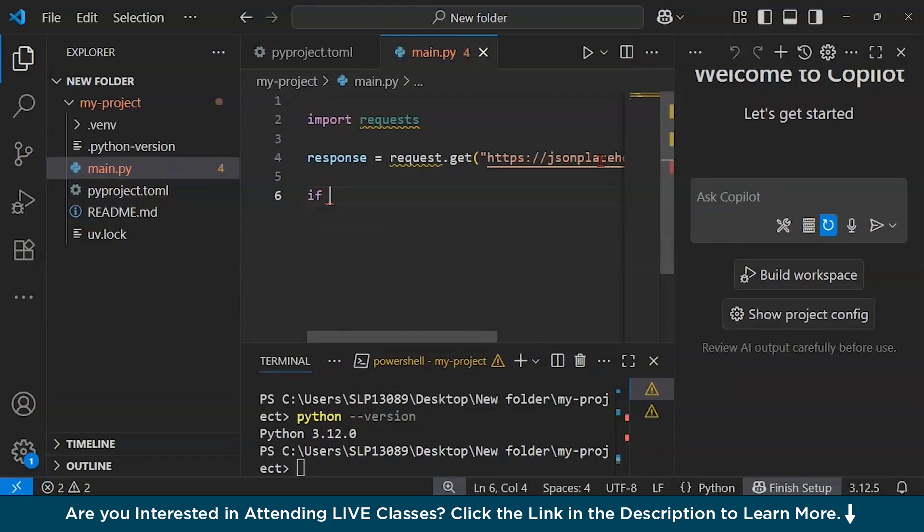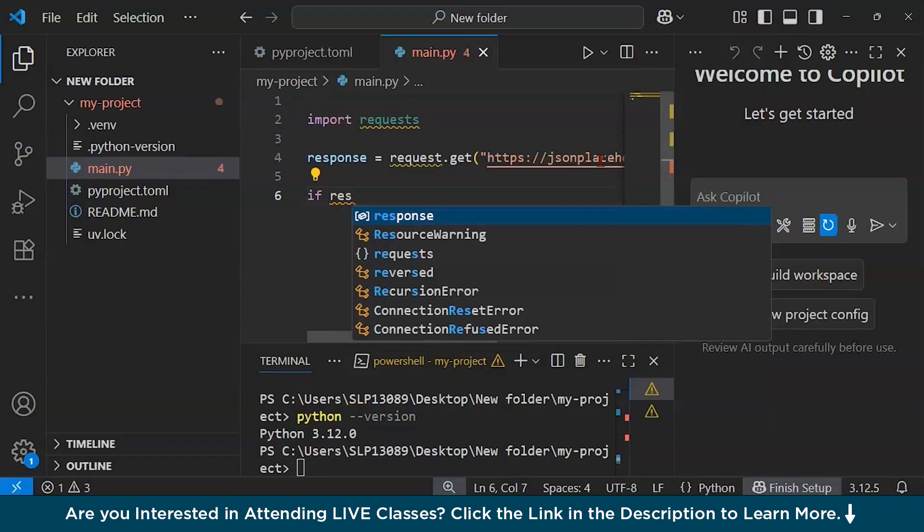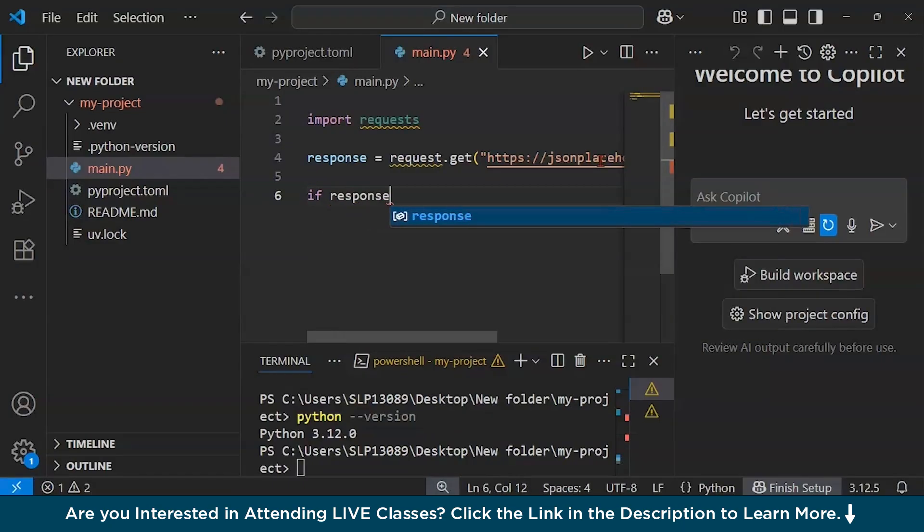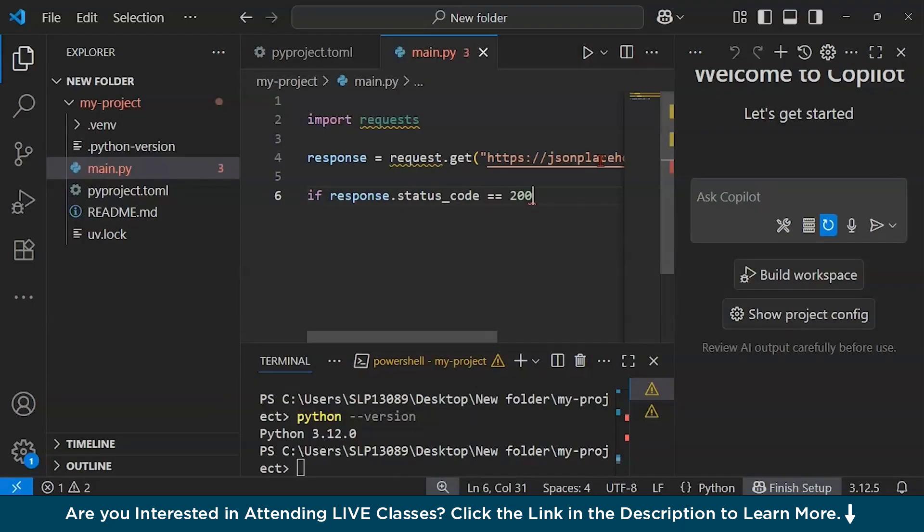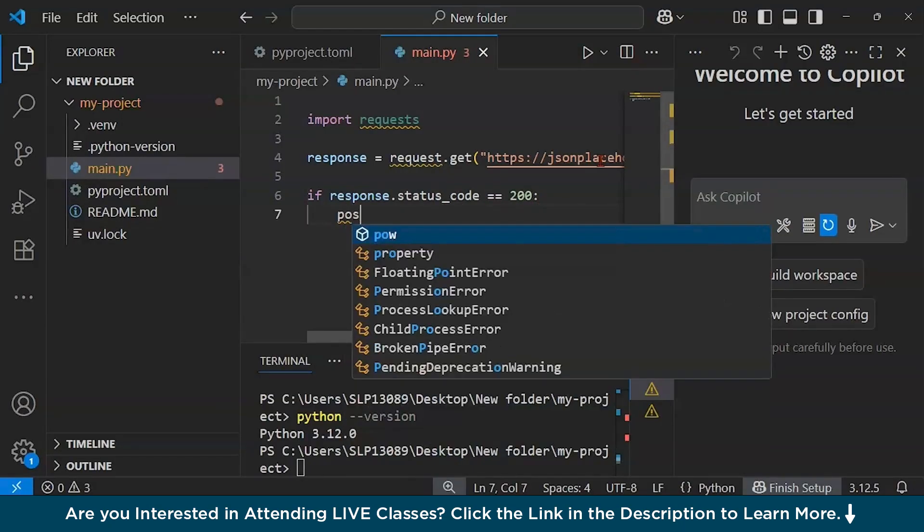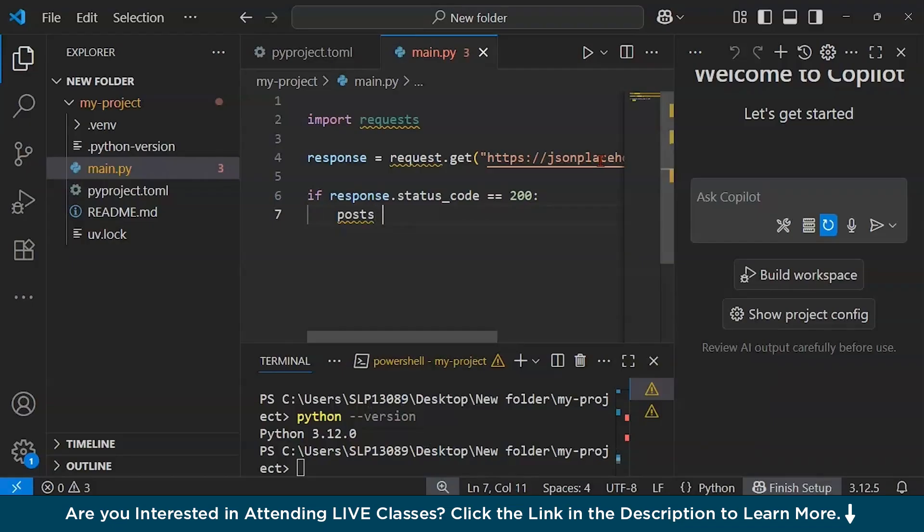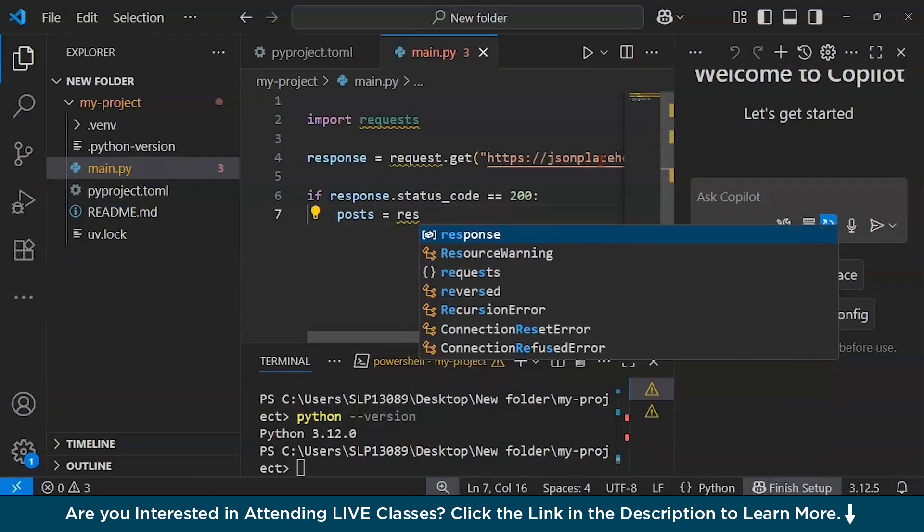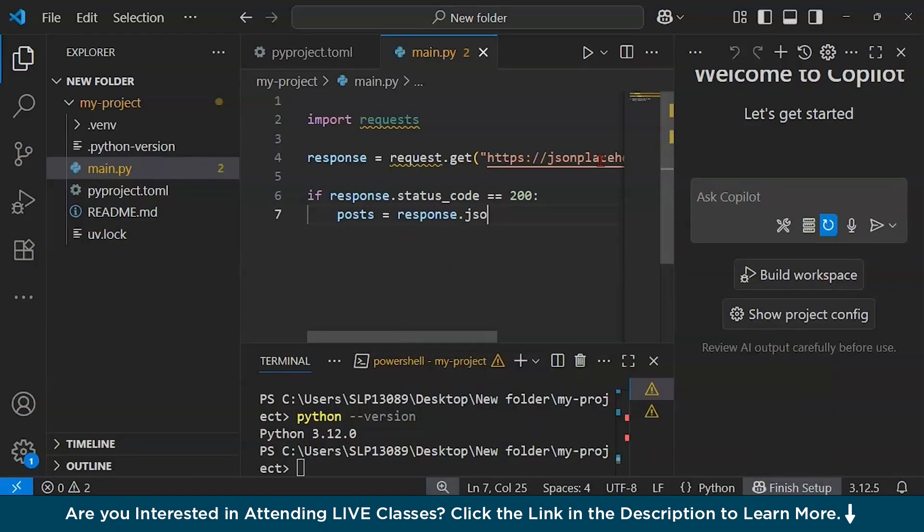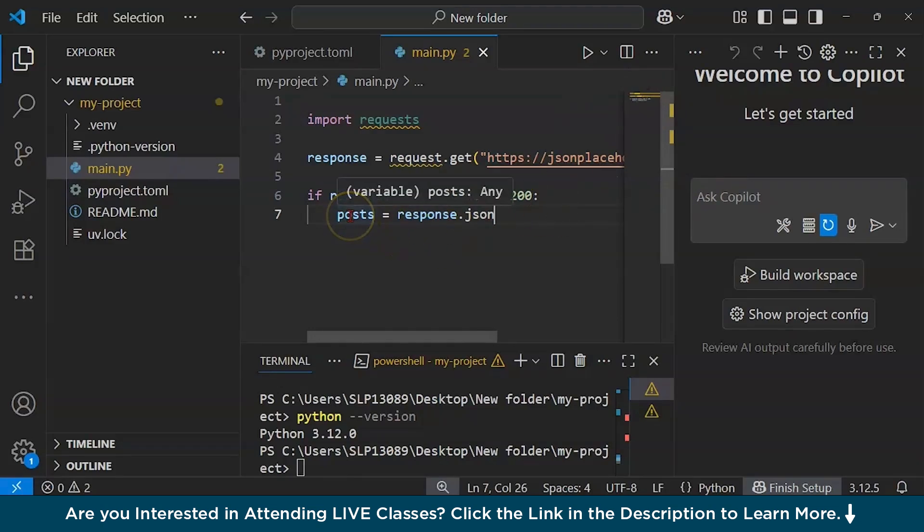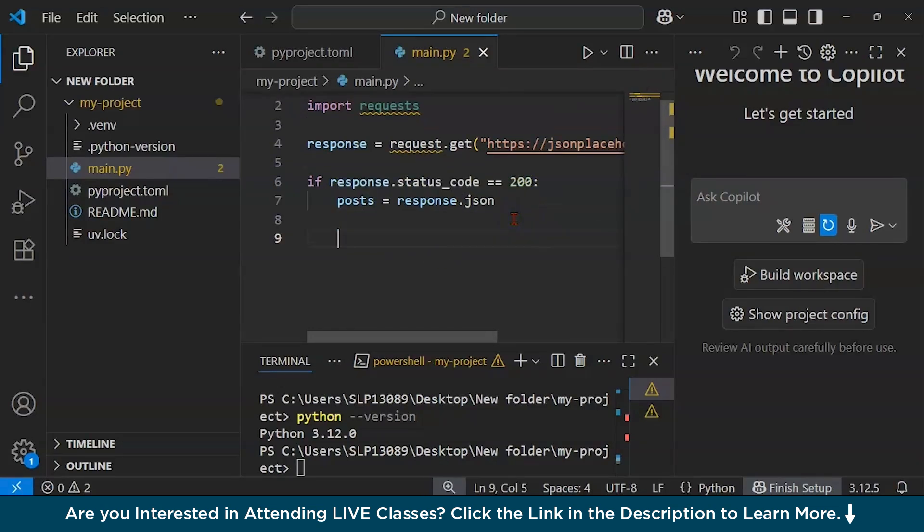Now after that, if I want to check if the request was successful, I'm going to type if response.status_code equals to 200. Then I could create a variable posts and store whatever we're getting returned in this posts variable, and then let us parse this JSON data.